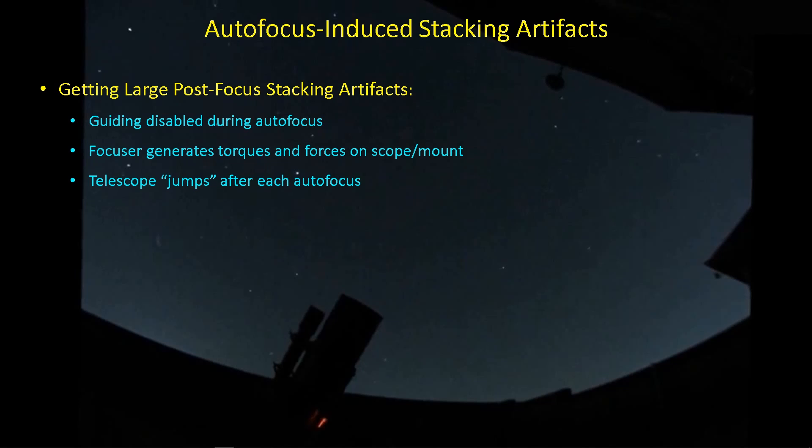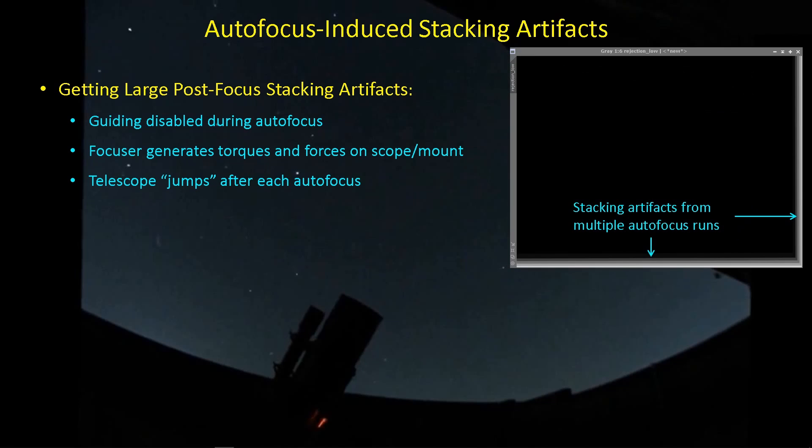And the reason I'm getting that is because of the forces that are being applied to the telescope by the autofocus motor. I have guiding disabled so that PHD2 isn't trying to fight back against those jumps because that would create an even bigger problem. But yeah, I'm coming up with stacking artifacts like this.